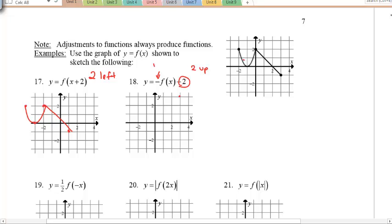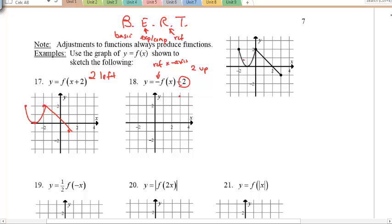Example 18 has two transformations. Using the BERT method — Basic graph, Expansions/compressions, Reflections, Translations — do reflections before translations. The negative outside reflects across the x-axis first, flipping points above and below. Then shift 2 up, moving every point two units upward.